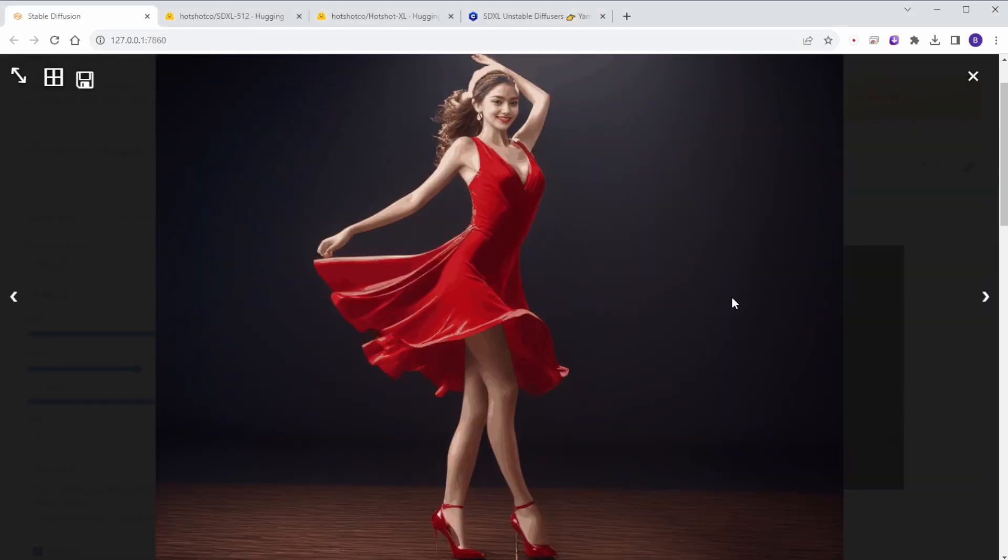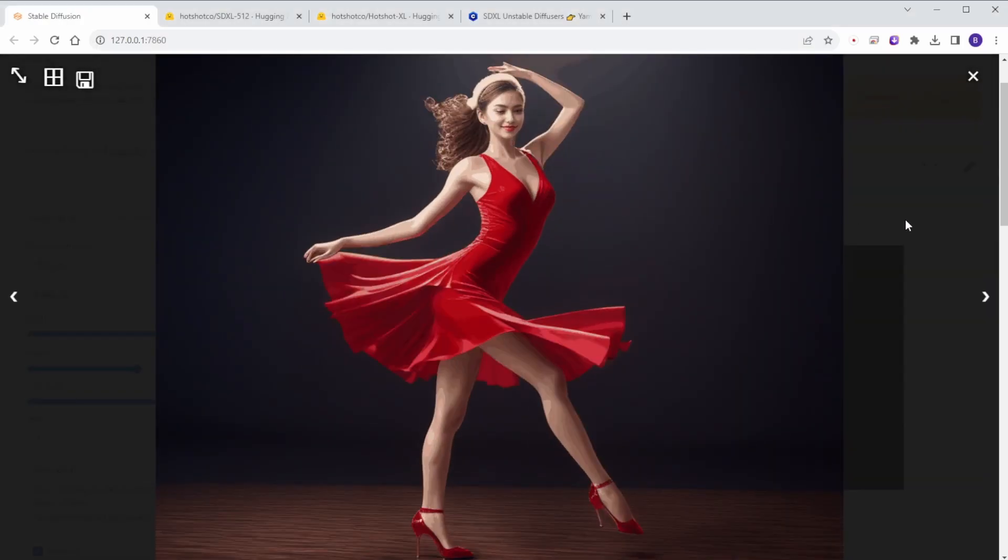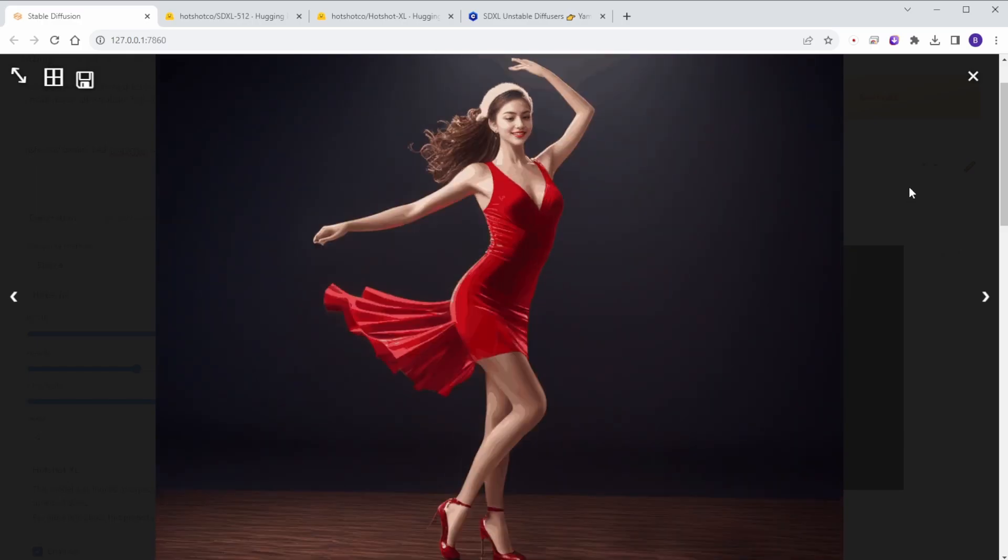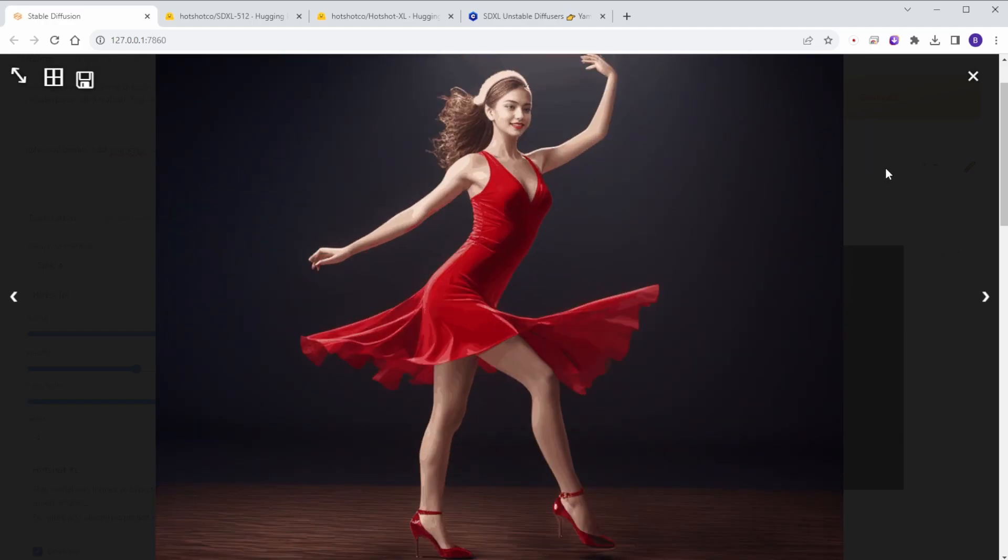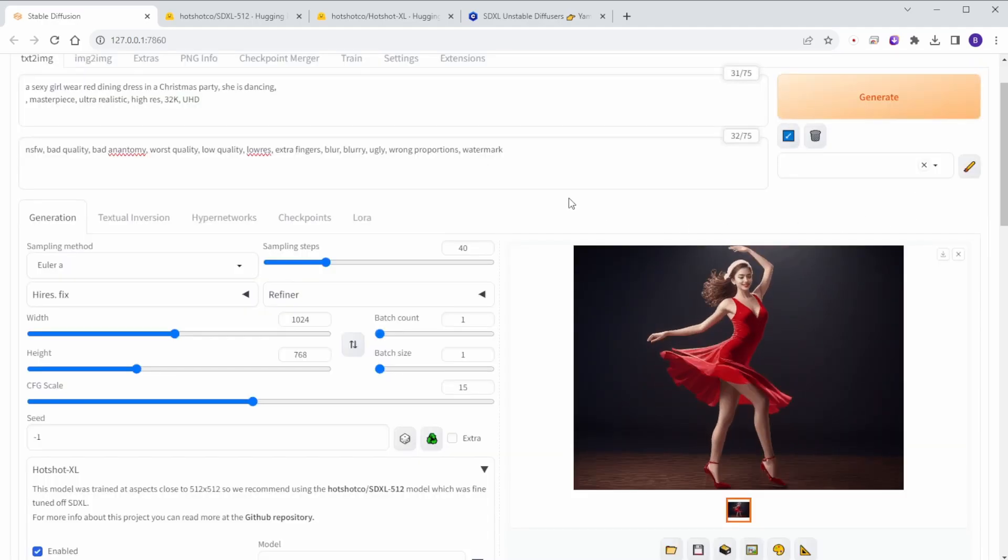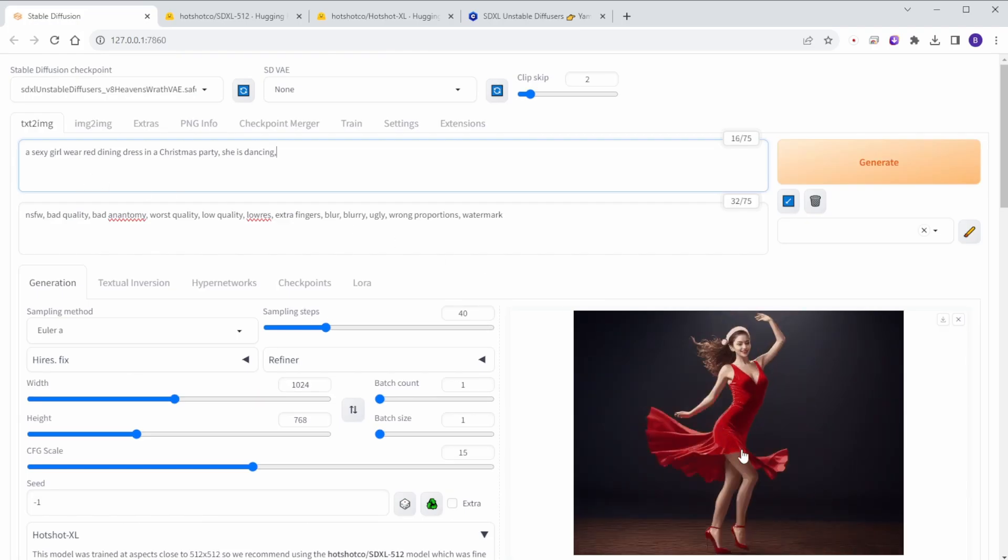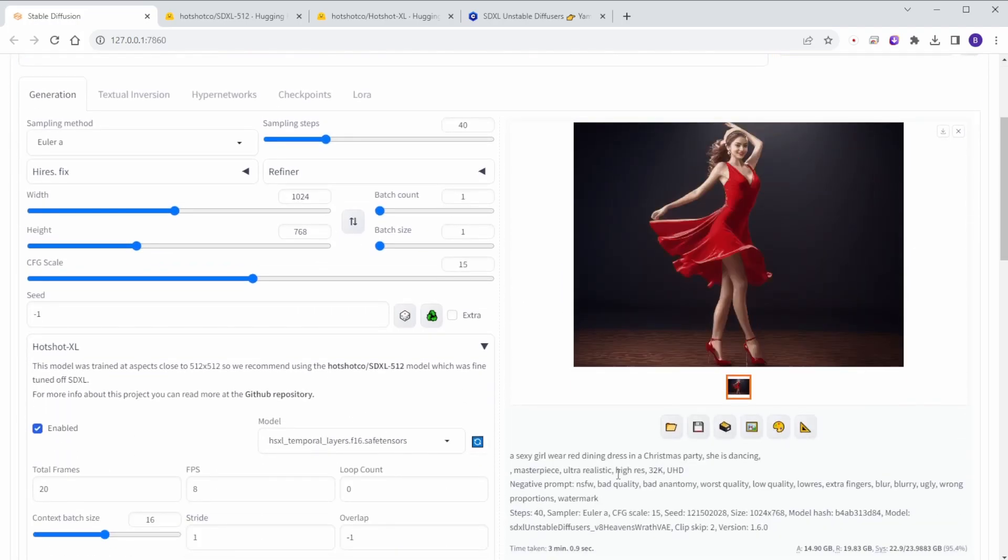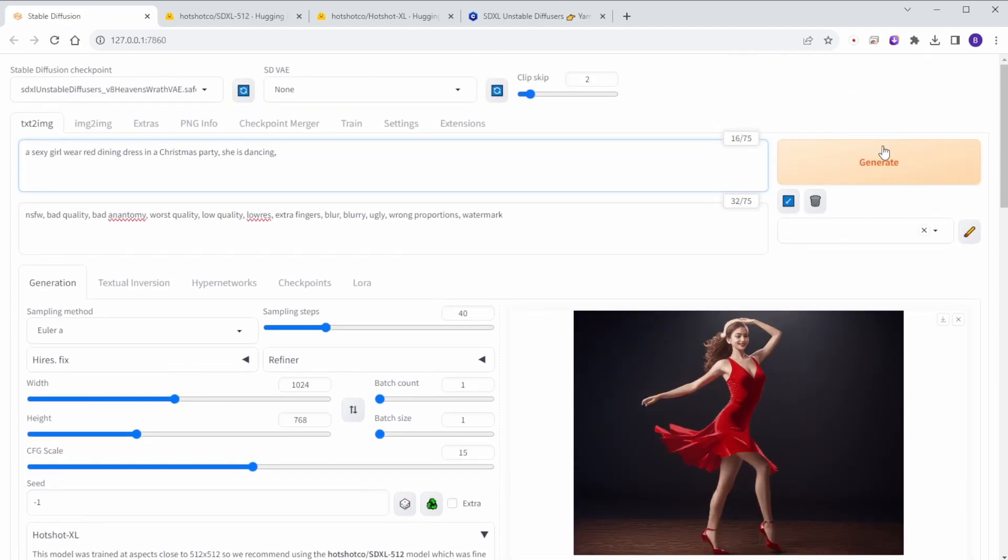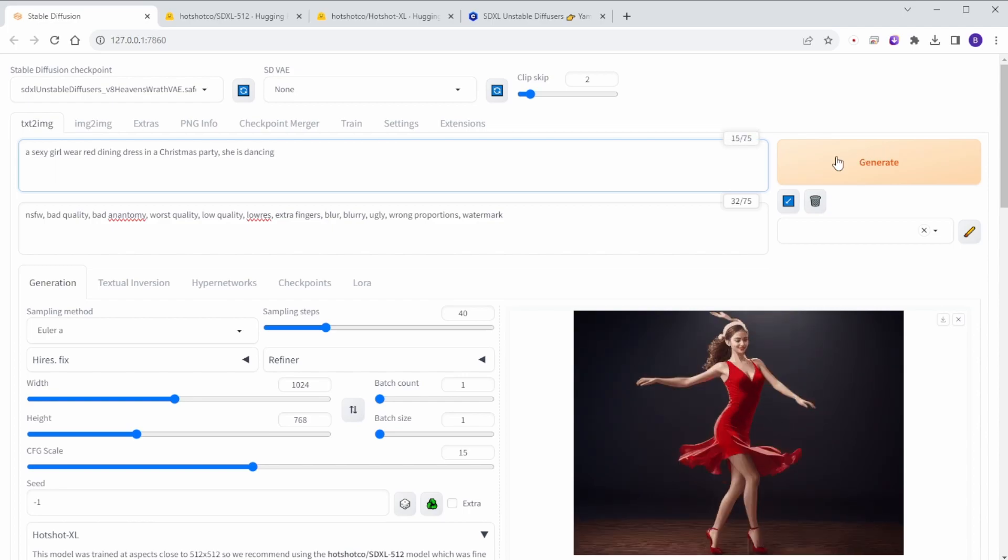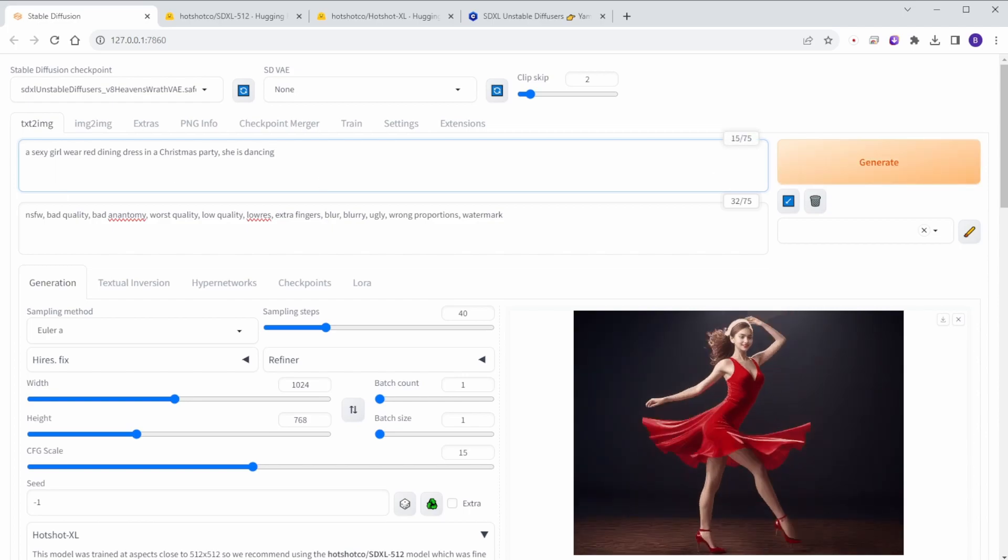So, there you have it. The Hotshot XL automatic 1111 web UI extension supports SDXL models to create animation in Stable Diffusion. There are still a lot more to try out with this extension, like the frame rates and maximum length for the number of frames. And I will try to push the limit and record for upcoming videos. So, try it out on Automatic 1111. Hope the installation setup guide can help you get started.